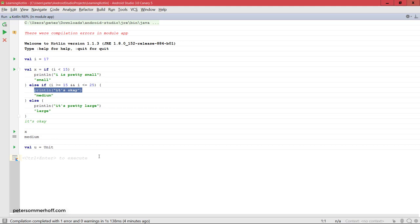So you can of course feel free to ignore this possibility to have a return type for if statements and use them just like in Java.